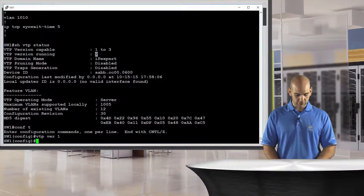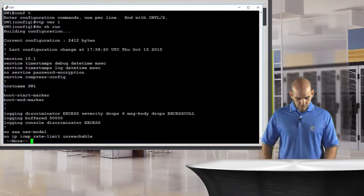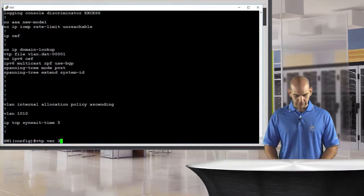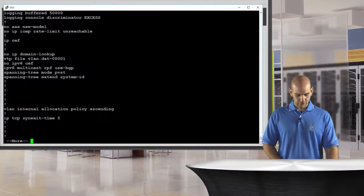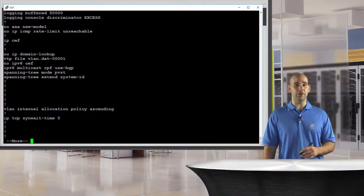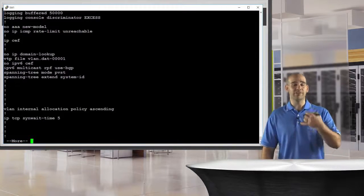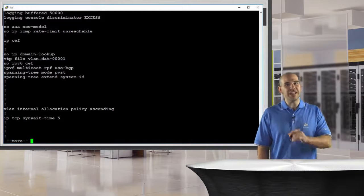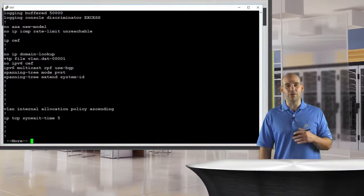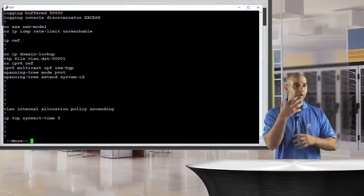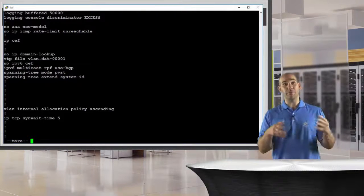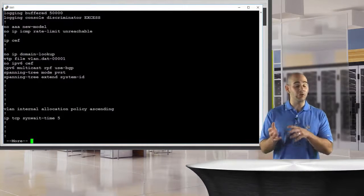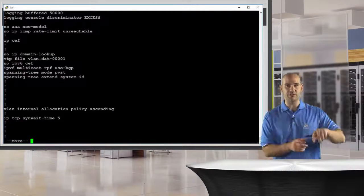Do show run — I still see VLAN 1010. But what if I change this to VTP version 3? Do show run. My VLAN 1010 has disappeared because now VTP is actually able to handle the advertisement of VLAN 1010 across the wire. Where does the VLAN live? The VLAN lives in the VLAN.dat file. When we have VTP working, VTP is essentially advertising all those VLANs that we have inside the VLAN.dat file. But VTP versions 1 and 2 cannot handle any extended VLAN — they can only handle standard VLANs.